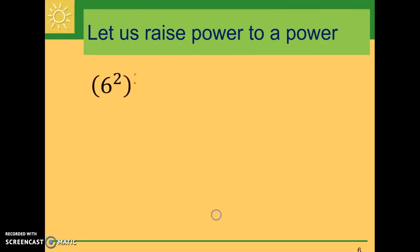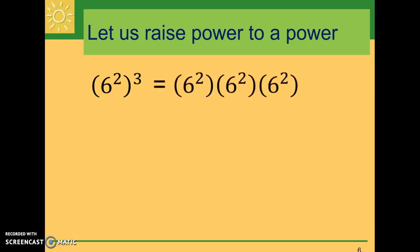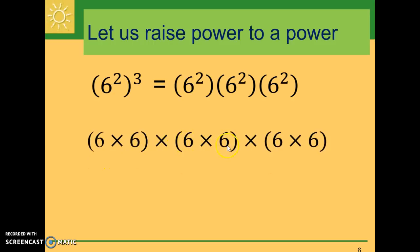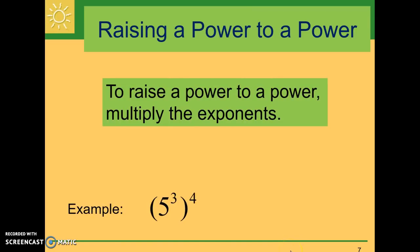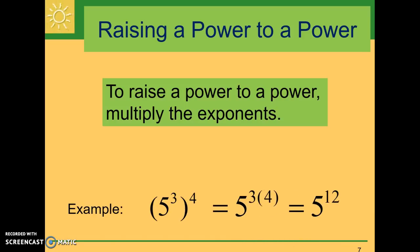What happens when we raise a power to a power? We have six to the second power and we want to raise all of that to the third power. That means six to the second power is being used as a factor three times. Each six to the second is six times six, so we have six times six, times six times six, times six times six — six is used as a factor six times total, giving six to the sixth power. Looking back at the original, if we multiply the two exponents together we get six. So to raise a power to a power, we simply multiply the exponents. For example, five to the third raised to the fourth power equals five to the three times four, which is five to the twelfth power.